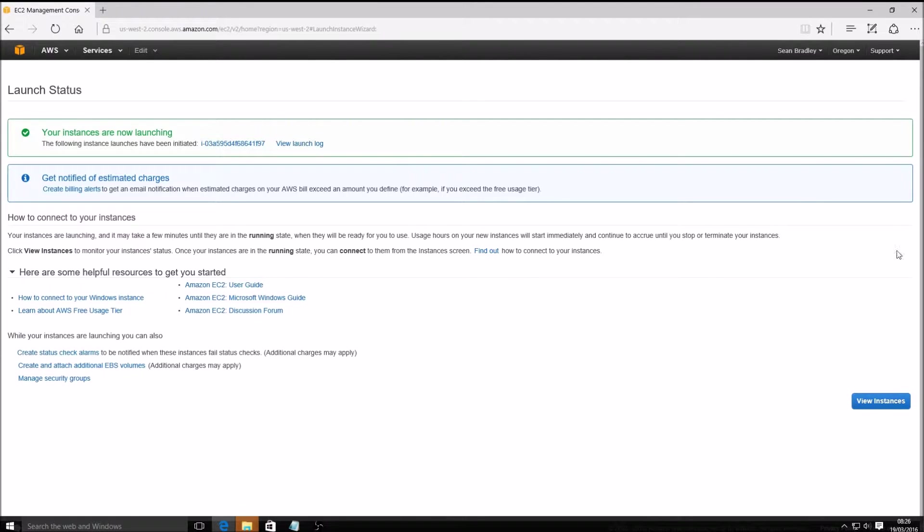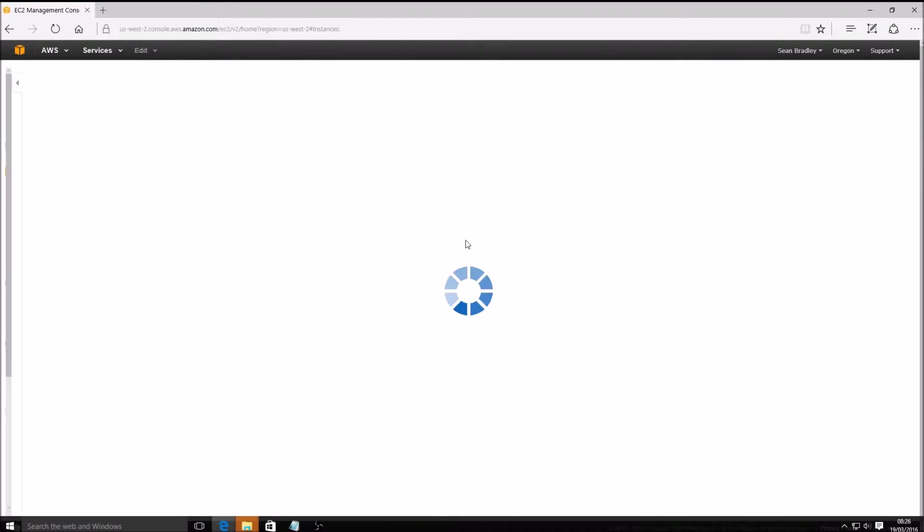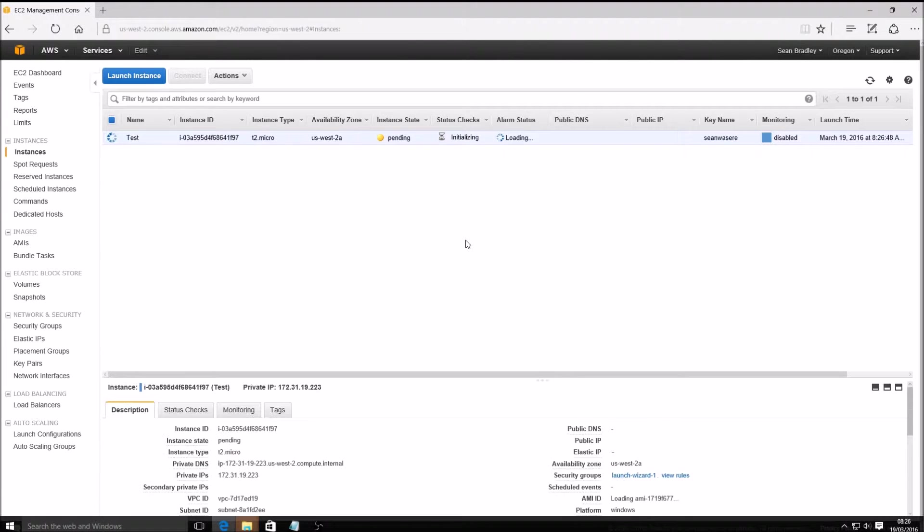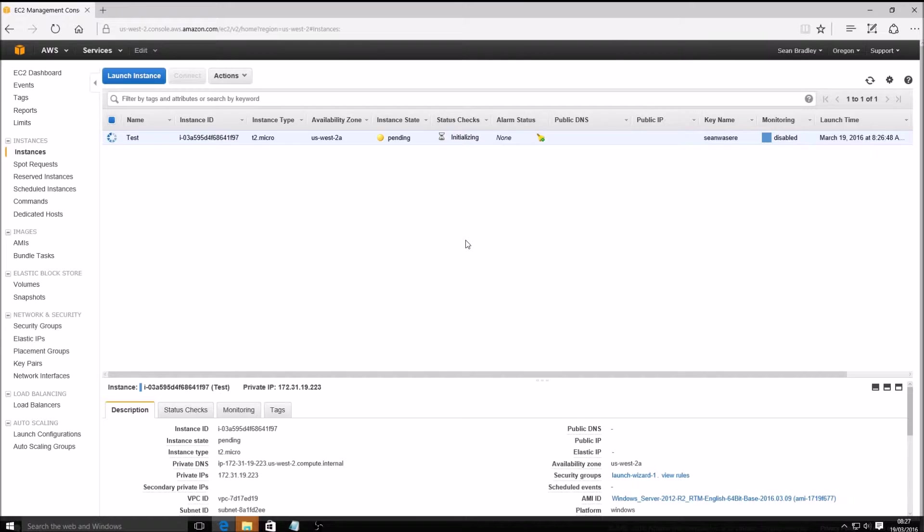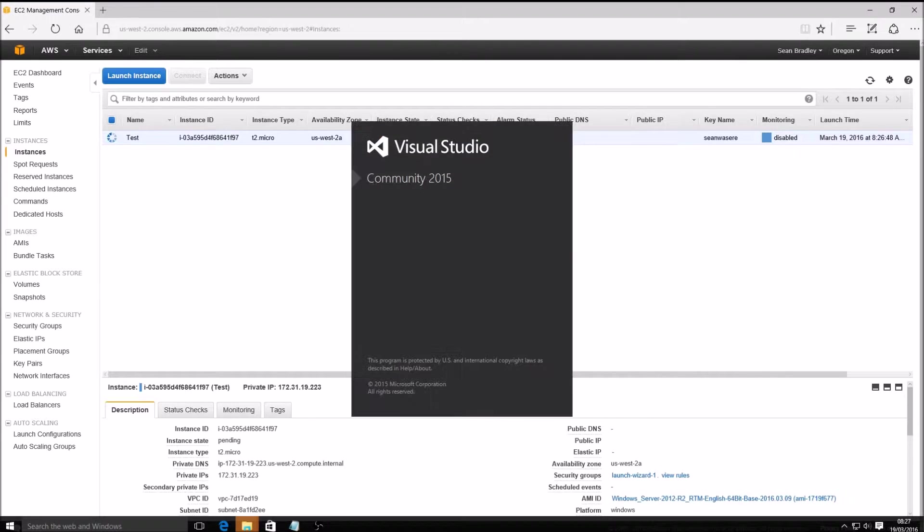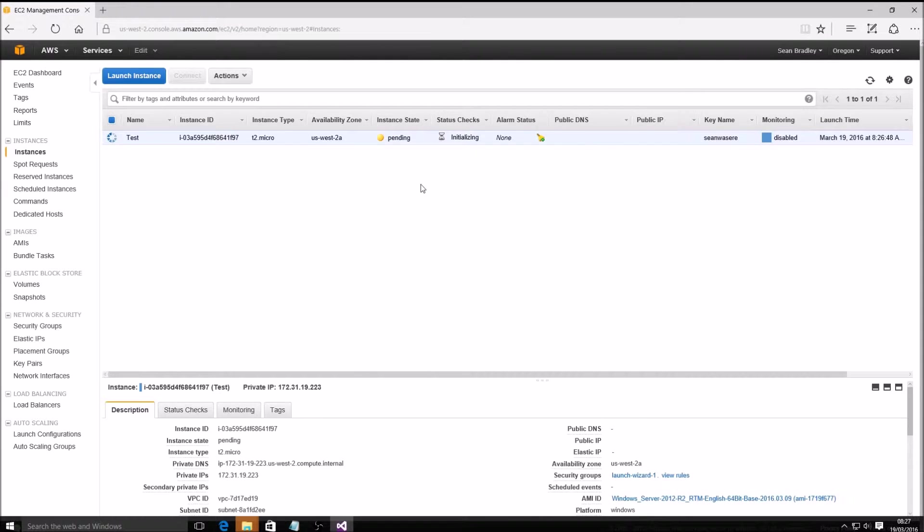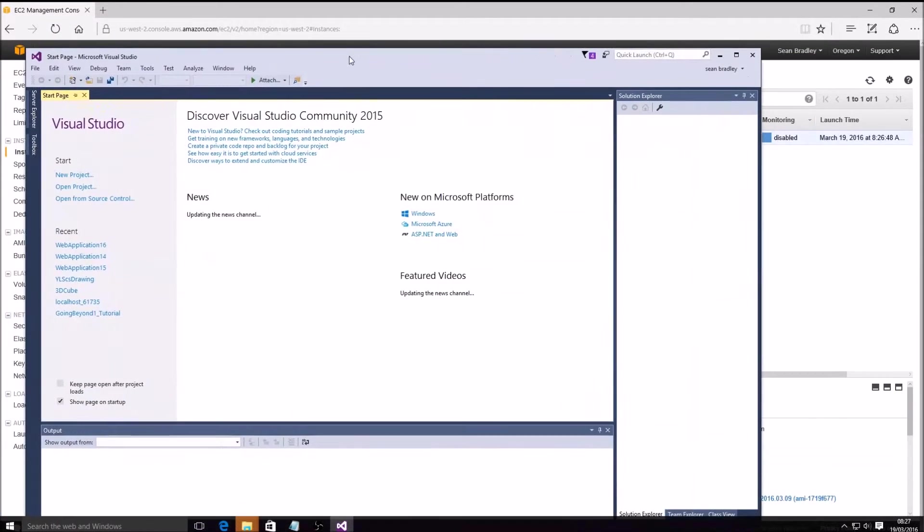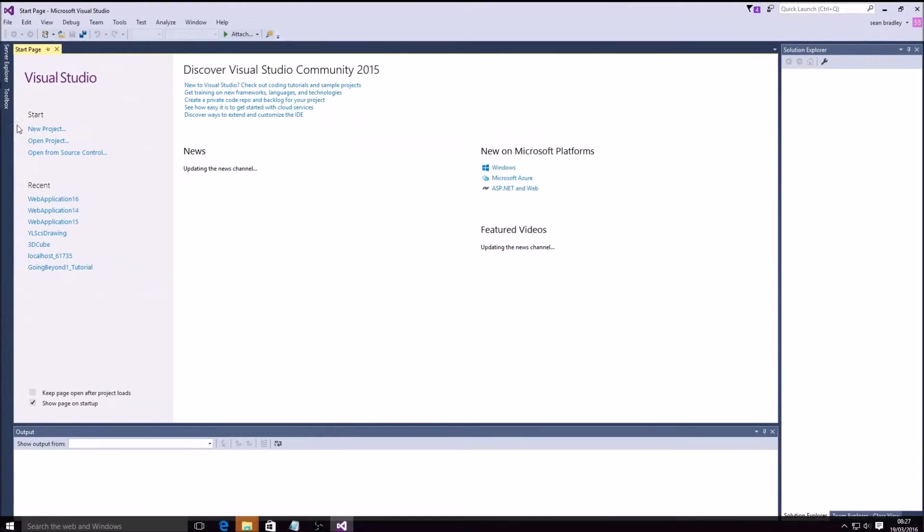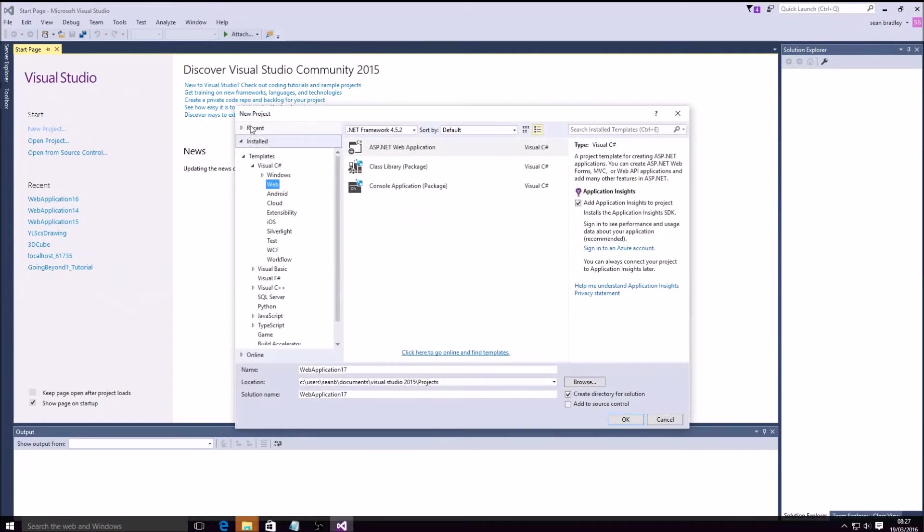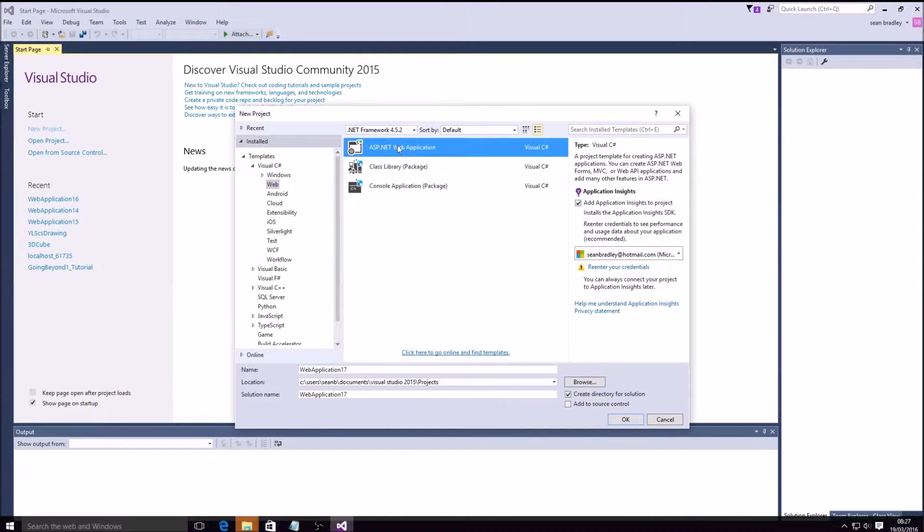Let's launch the instance. This will take a minute, so I will proceed to the next step. That is to create a simple website using Visual Studio 2015 Community. New project, ASP.NET web application.